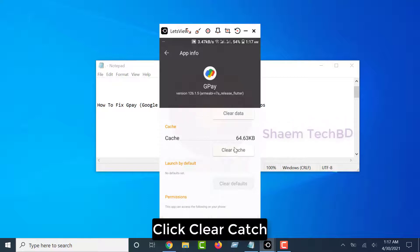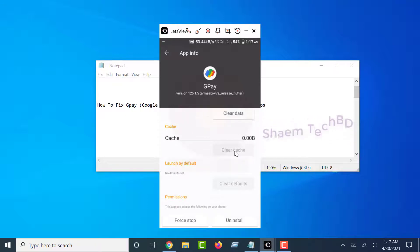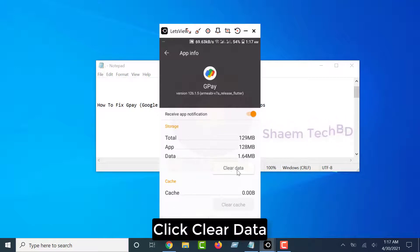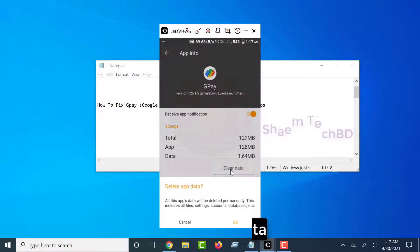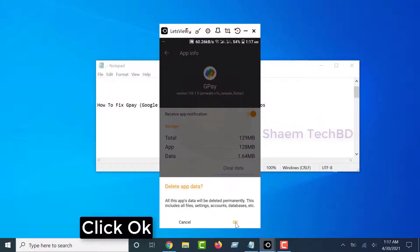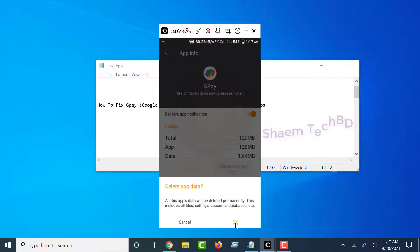Click Clear Cache. Click Clear Data. Click OK.